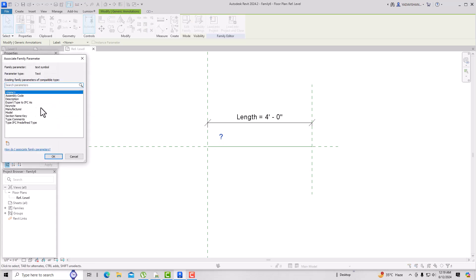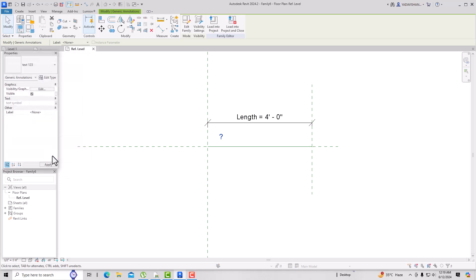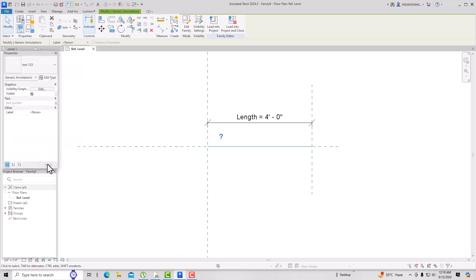Go to Associate Parameter and create a new parameter. Name it 'Text Letters', set the parameter type to Family Parameter, select Instance, and group parameter under Text. Click OK twice and Apply.